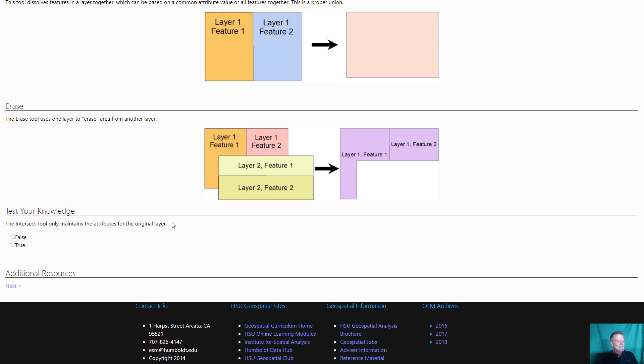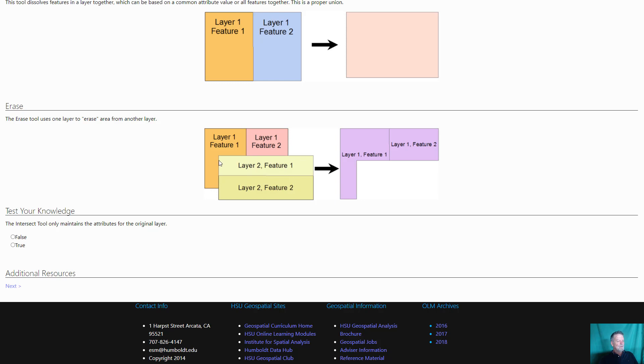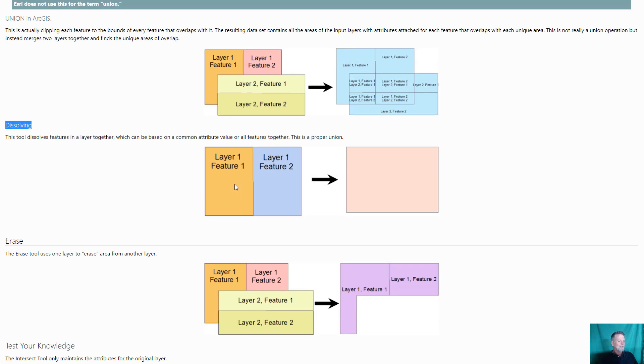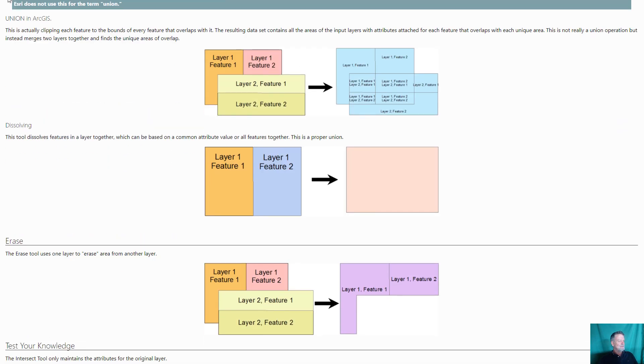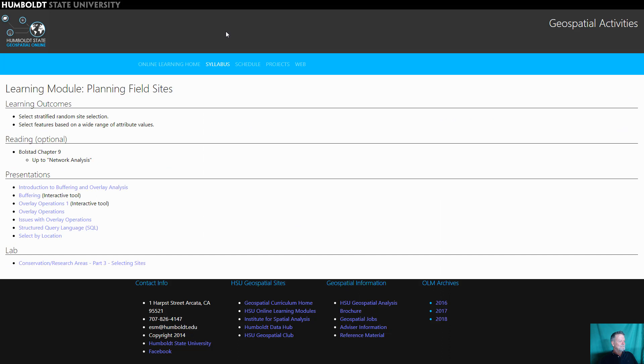Erase is like clip only it does the opposite. It takes a layer and uses it to cut out the part. Rather than clipping around it and keeping the part, it removes this part. We use this once in a while. Now there's actually a whole bunch of these. These are the ones I use most of the time that I see used a lot.